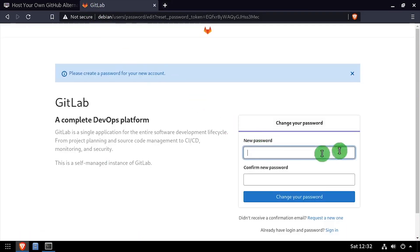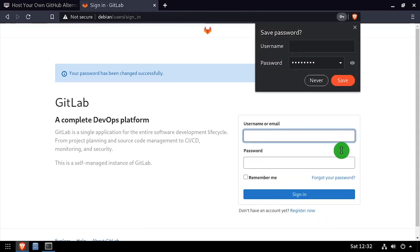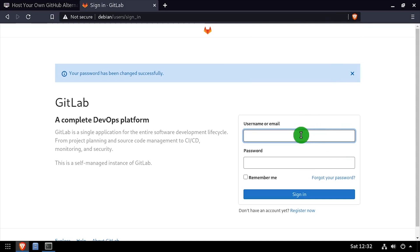Enter and confirm a new password for the root GitLab user. Log in with the username root and the password you just set.